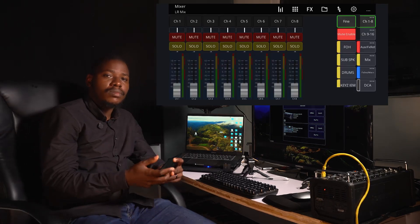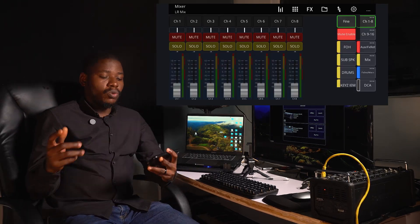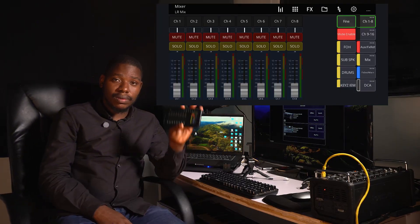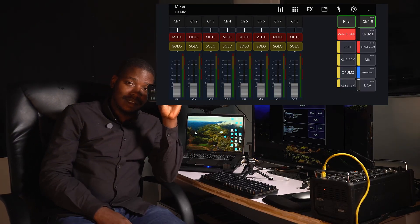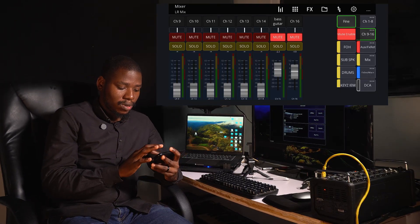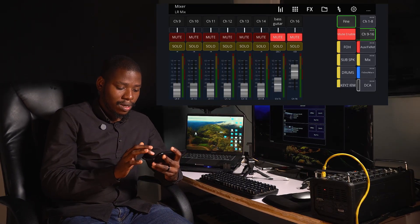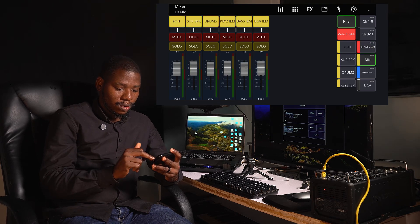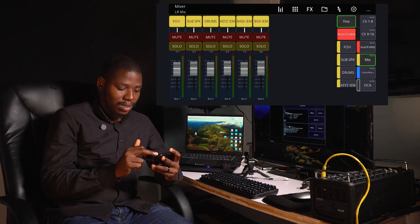Once you connect, it's going to come up clean like this. These are all your inputs here, and then you have your outputs — everything is set right there.